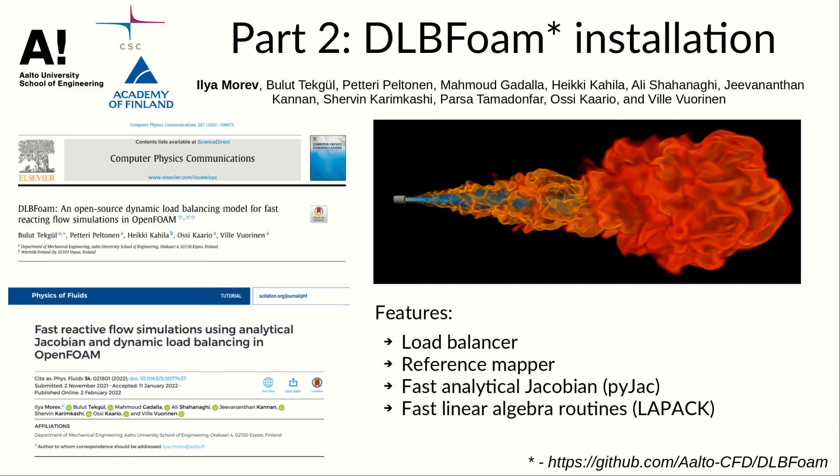Hi, my name is Ilya Morifin, and in this video we will talk about the installation of DLBFoam. I will show some installation options, go through scripts, and run one of the built-in tutorials.